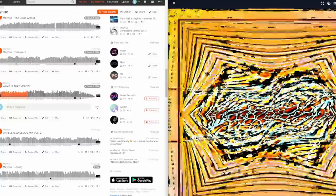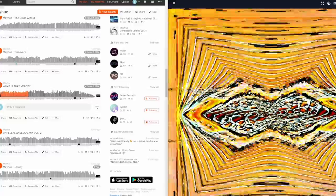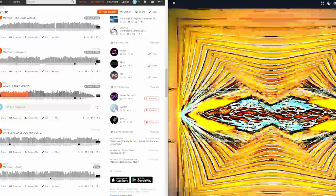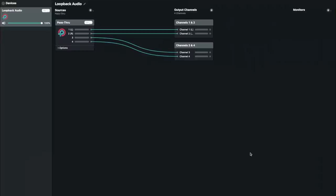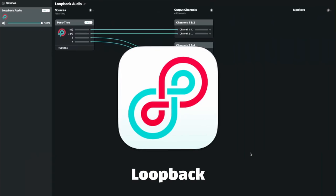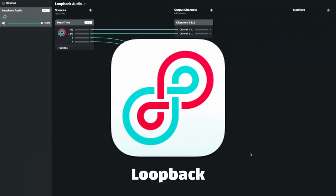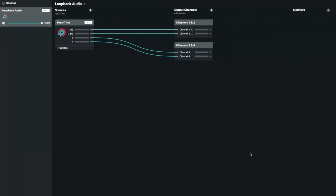So let's get right into how to route SoundCloud's audio to Cycle so we can start using the visualizer. For users on macOS, download and install Loopback, a program that allows us to route audio from programs like the web browser we have SoundCloud open in to Cycle.